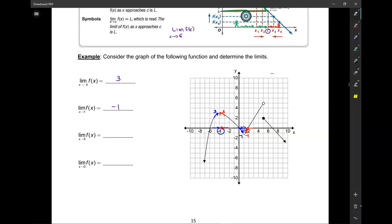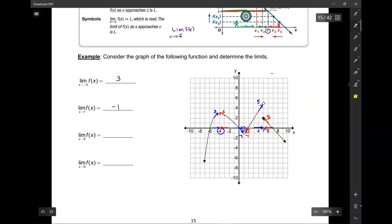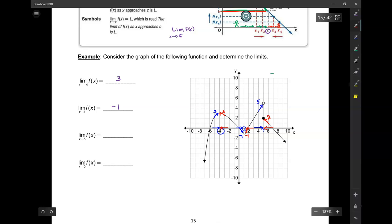What's f of negative 4? It's 3. What's f of 1? There's a hole there, so there is no graph — it's undefined. Now, the limit as x approaches 5: from the left-hand side, the graph is approaching 5. From the right-hand side, the graph is approaching 2. Because from the left it's going to a different y-value than from the right, we say the limit does not exist — DNE.